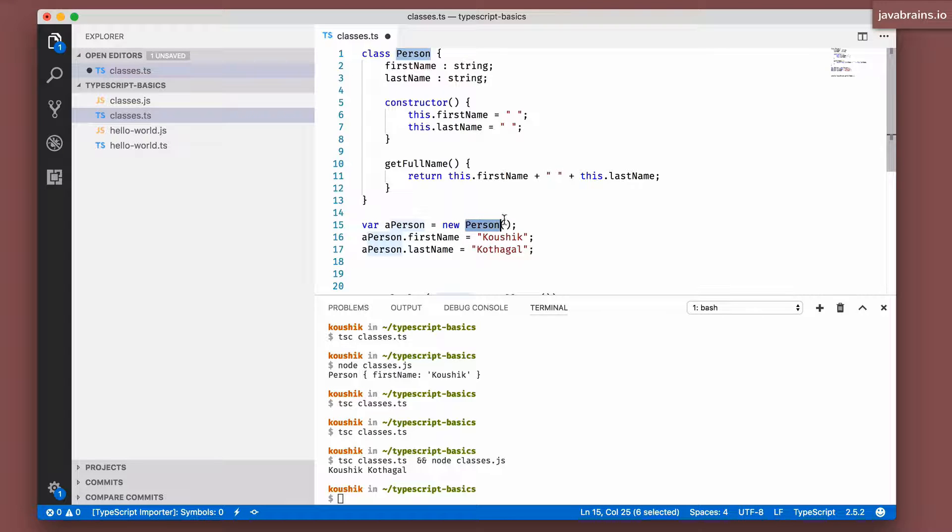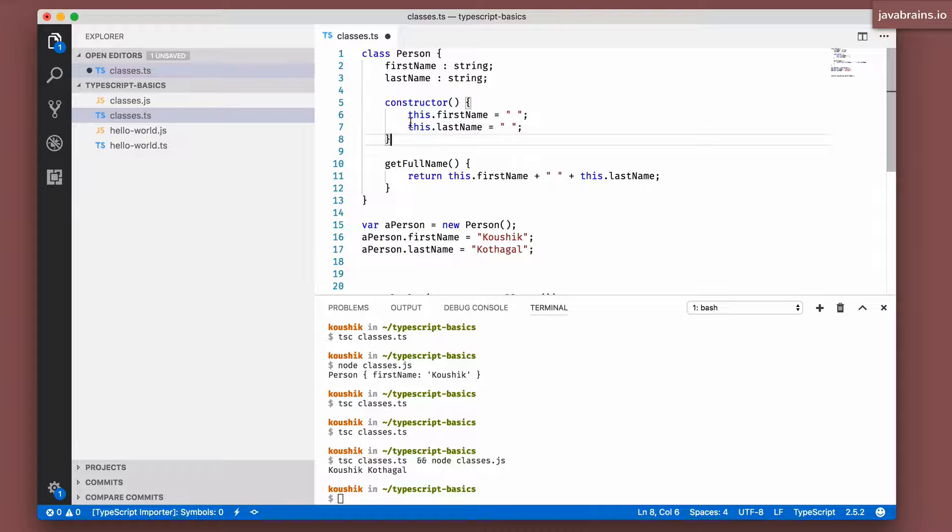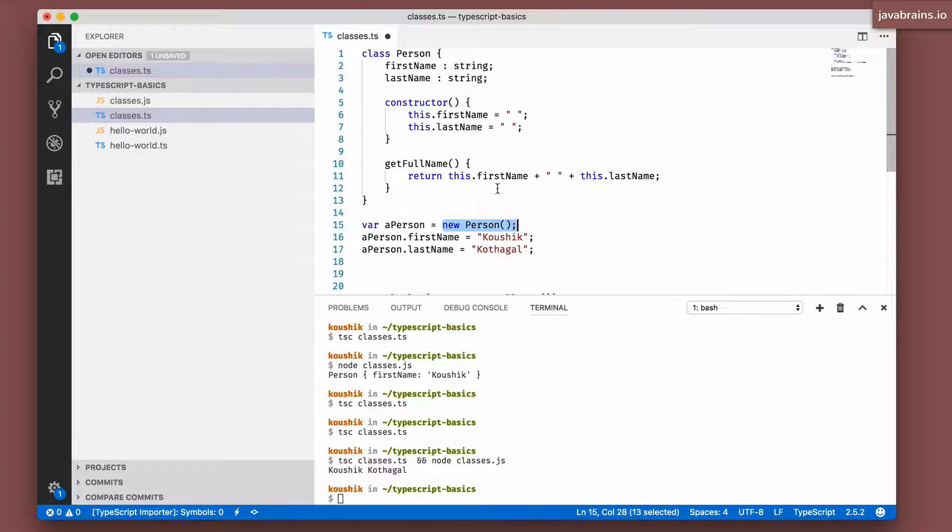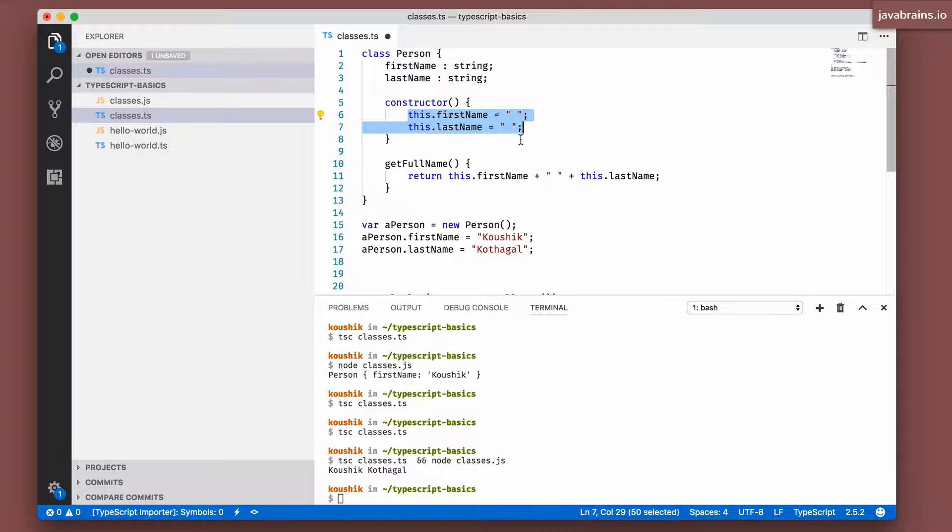And now this constructor works every time you call new on the class. So every time you say new Person, it's going to call this constructor and it's going to execute this. So you can do any initialization that you want. And then the object that you're going to get after the constructor is called is going to be this prepared object after initialization.